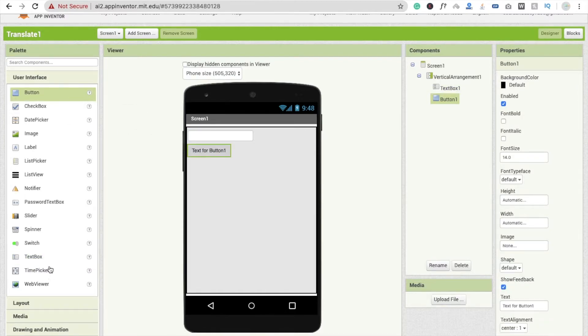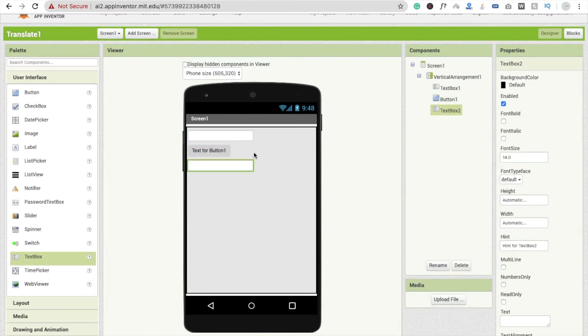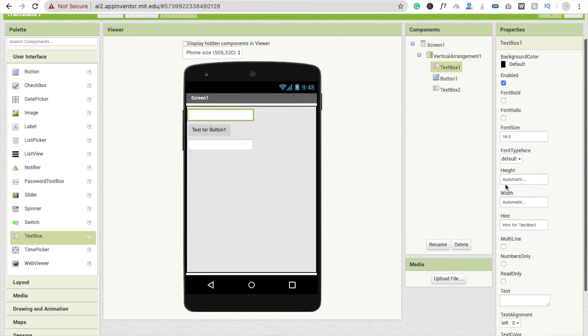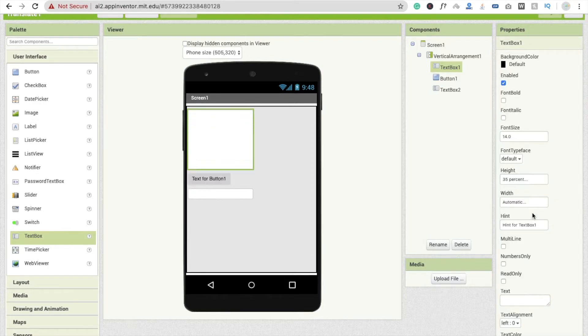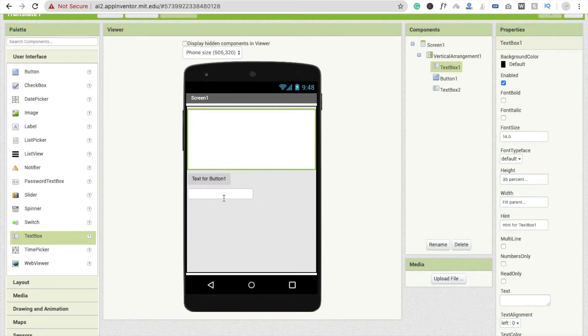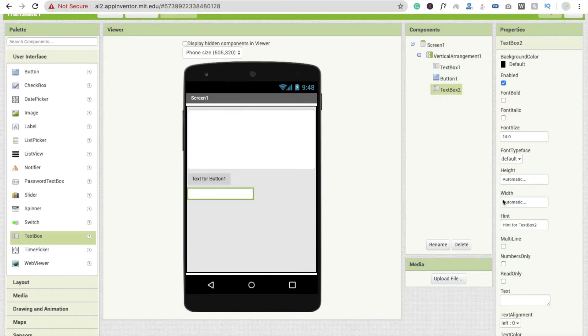Now click on text box and make its height at least 35 percent, and make its width fill parent. Click on another text box and do the same things.